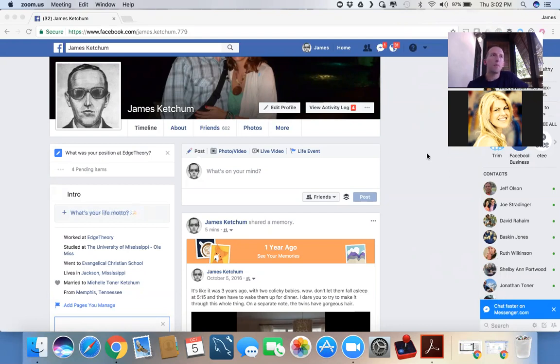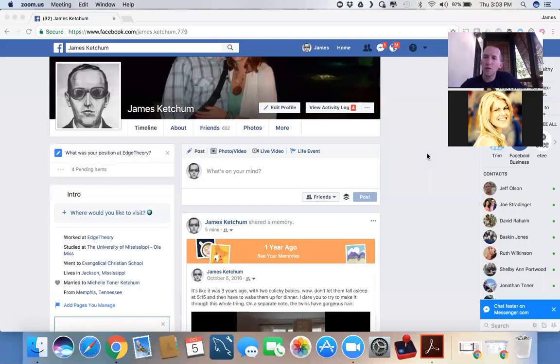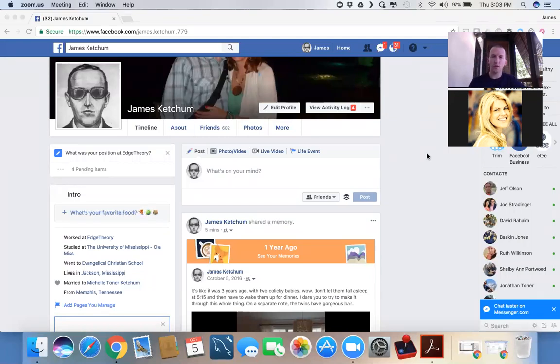Pardon the fact that I don't have any slides put together. I came on an impromptu beach trip with my family, and I decided to go to the beach for an hour with my kids instead of making a slideshow. So I figure we can just talk through all of this together.